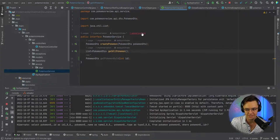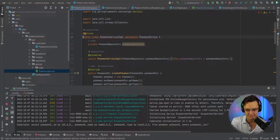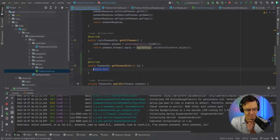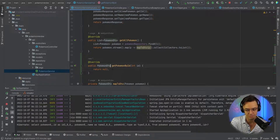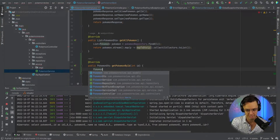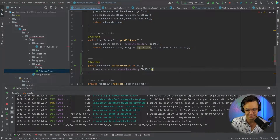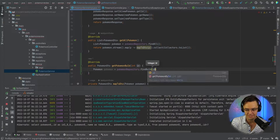Once we do that, IntelliJ is going to let us know we have a related problem, but it's a problem we expected, so we can go ahead and click into there. We're going to implement the methods. All it really boils down to is that we're going to go into our actual repository and get out a Pokemon. So we're going to go Pokemon, equal to PokemonRepository.findById, and we are going to pass in our ID.